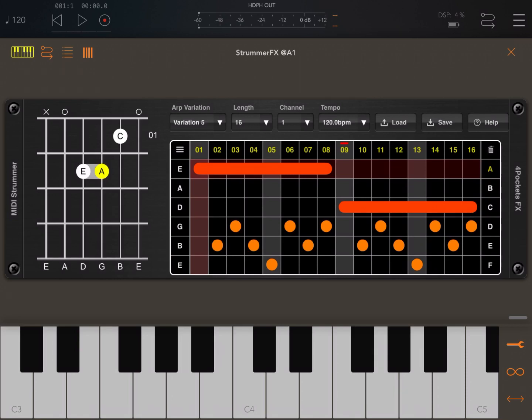Something similar to what you could do with StubPolyArp or another normal arpeggiator. I'm inside AUM. I have just loaded an instance of Strum FX and I've connected the AUM keyboard.